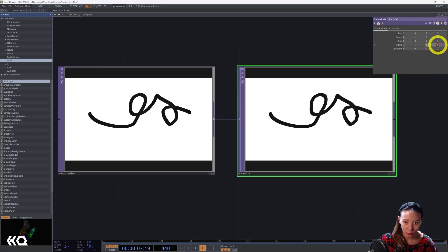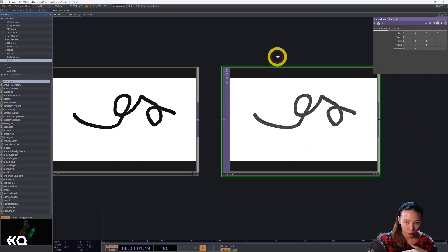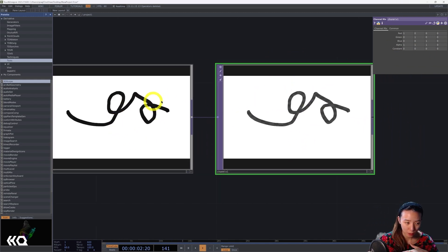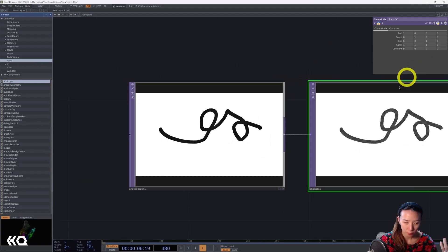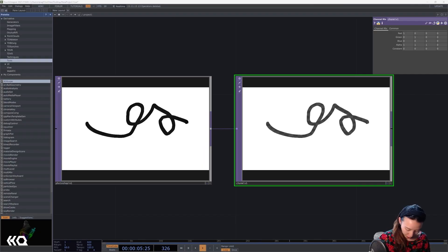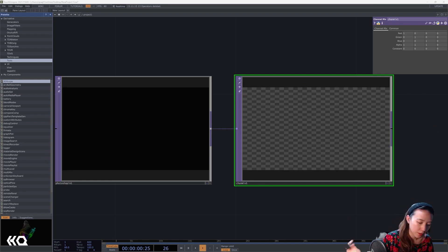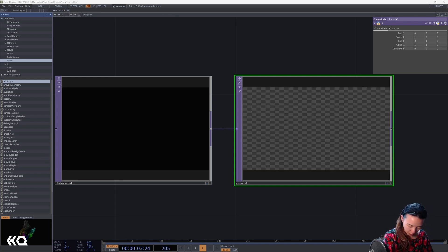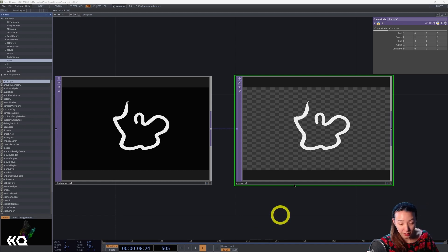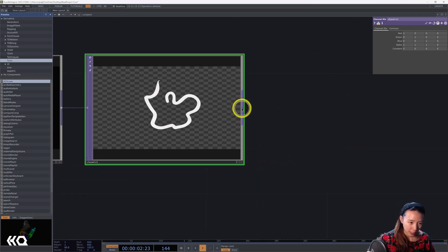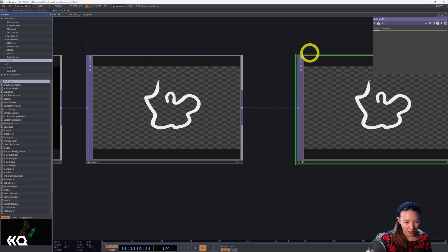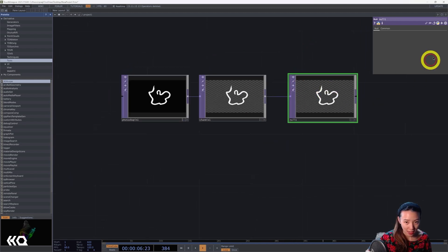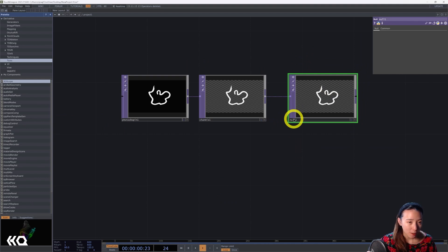So what we can do is get rid of it in TouchDesigner. We're going to do a channel mix TOP. And a channel mix TOP have alpha be one, one, one, zero. And then what is black will not be out, will be out. In Photoshop, if you had the background to be black, whatever you draw in white, you'll just see that. And I recommend having a null afterwards.